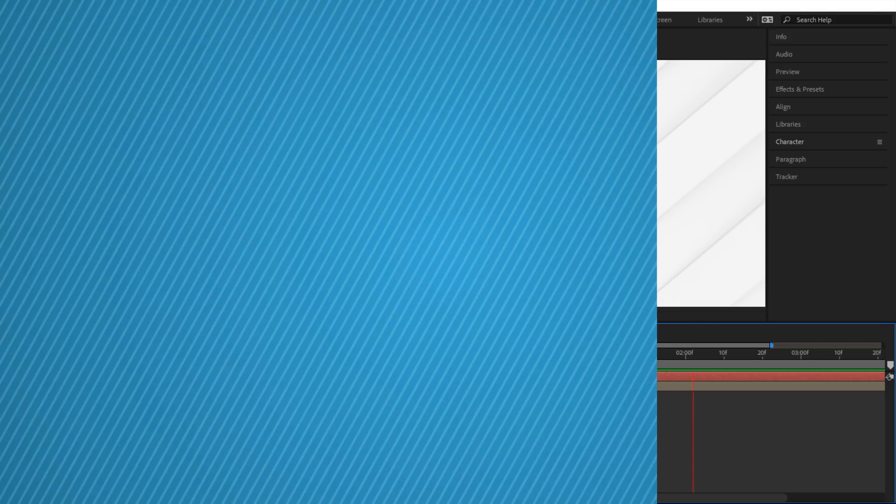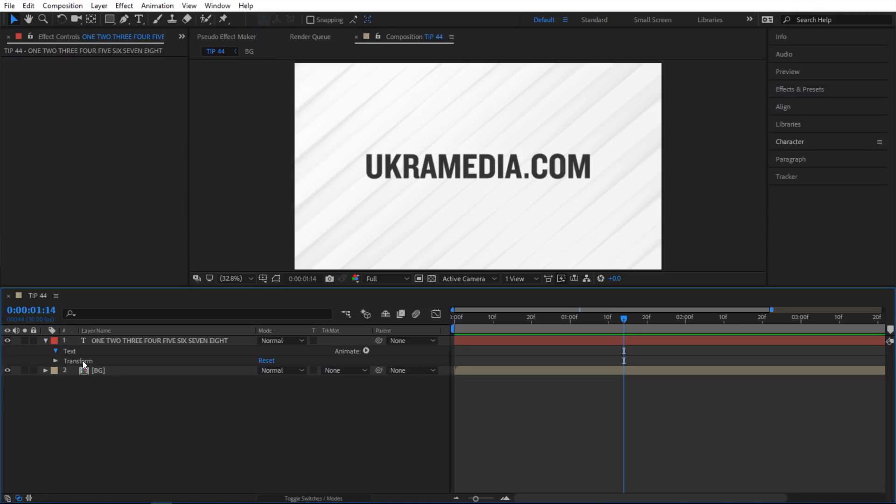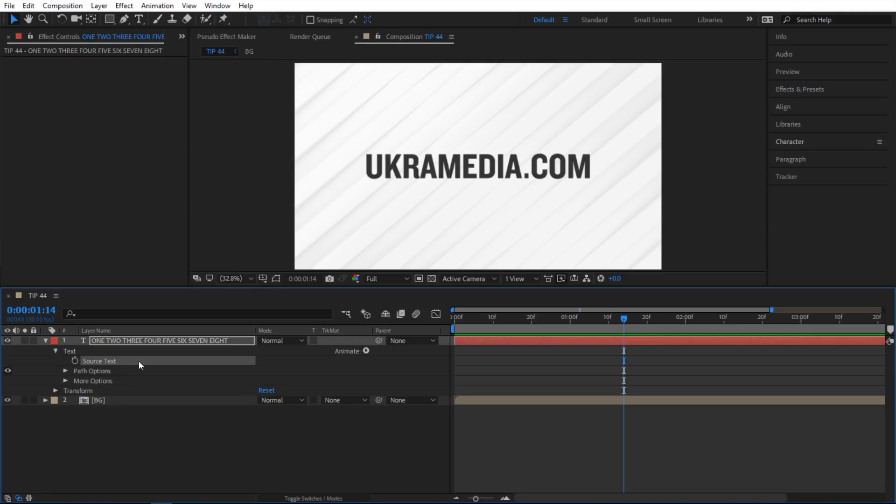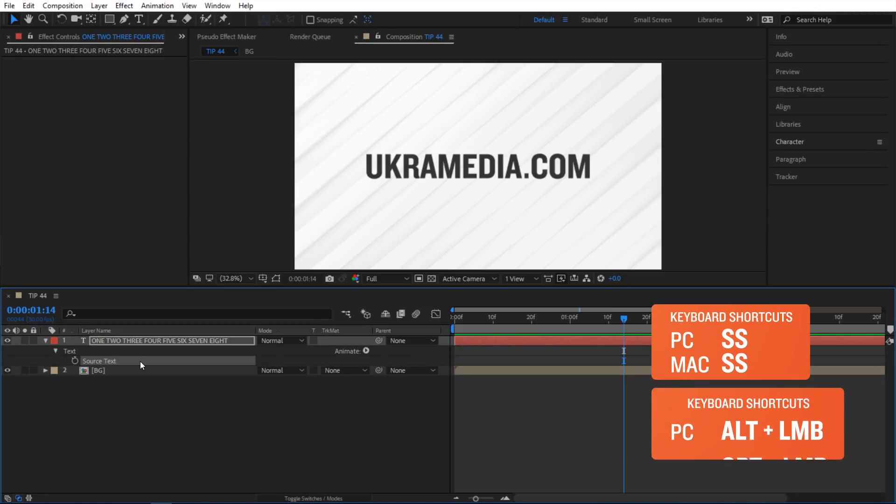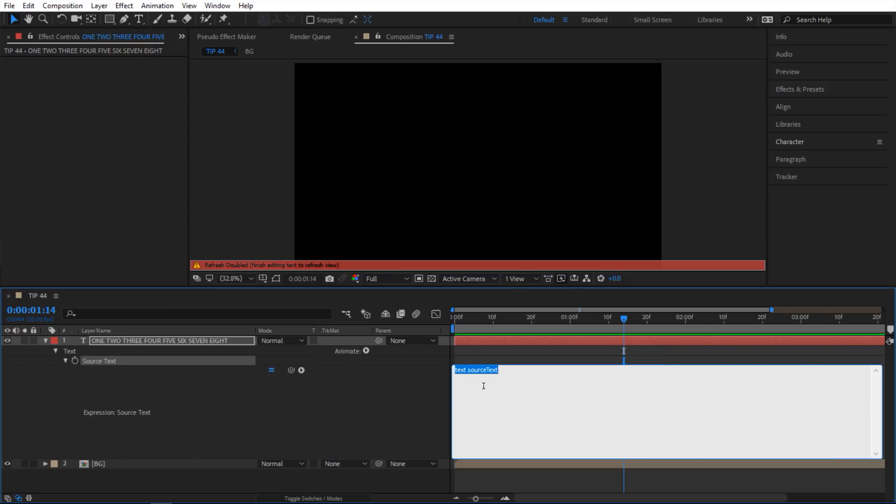Now let me show you how to set this up. So the first thing I want to do is go inside of my text here. I'm gonna go into source text. Select this and then hit s twice to solo it and then alt click on the stopwatch to create an expression and inside here I'm gonna create some variables. So the first one's gonna be words and essentially I want to grab these words from my text layer.